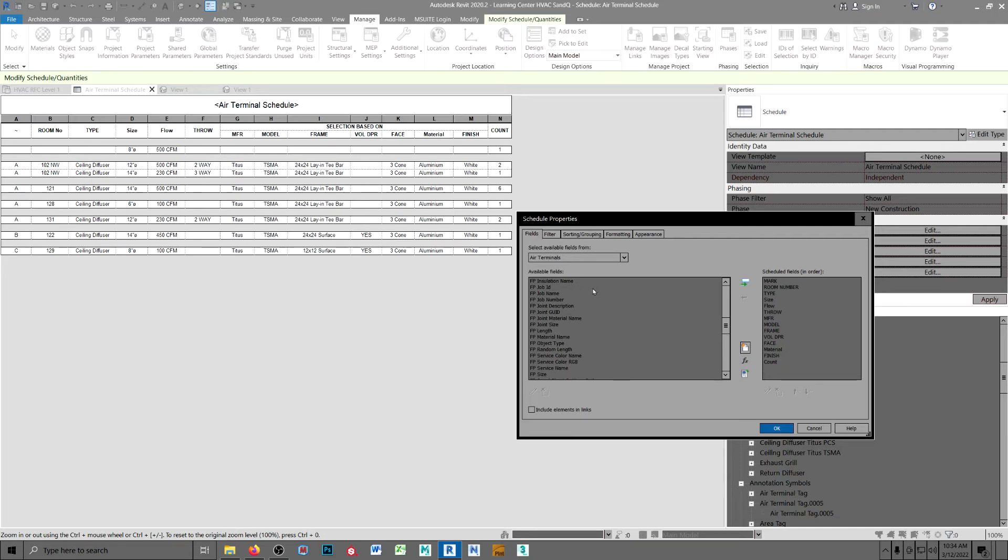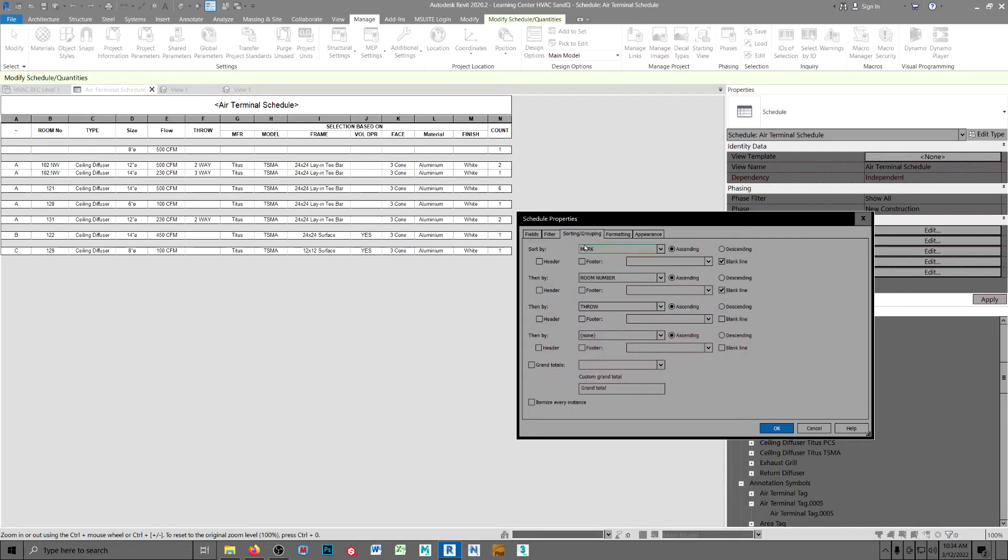Separation and sorting. I've got them sorted by room number. Now, let's take a look at it. Mark, room number, and throw. That way, it keeps them together like this. So, at a glance for a particular room number, you can see exactly what's required.